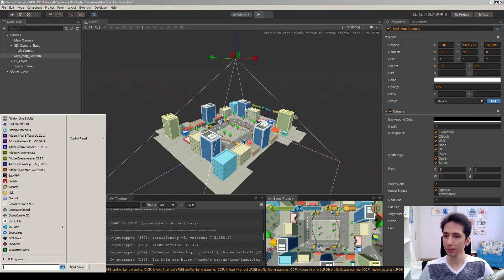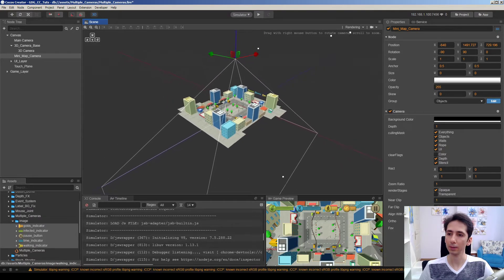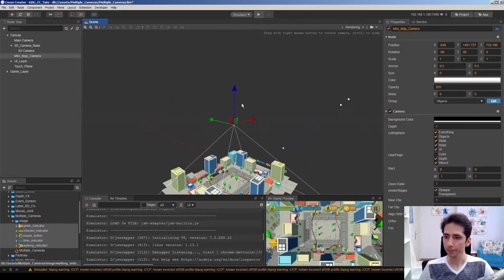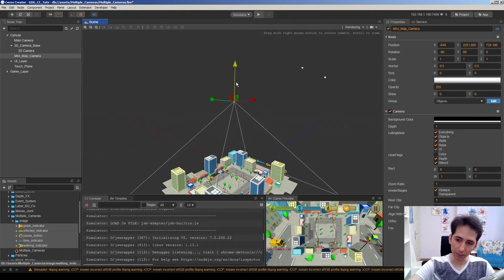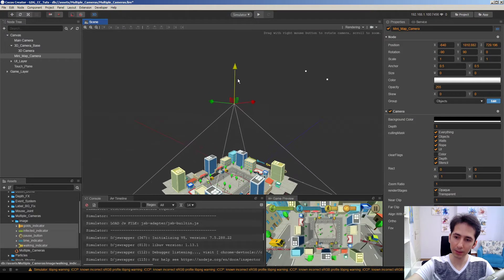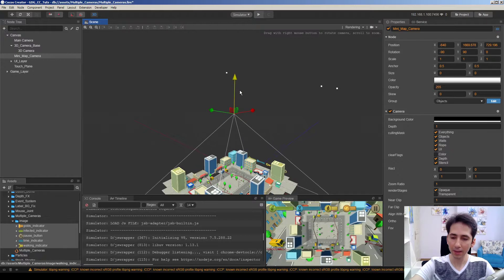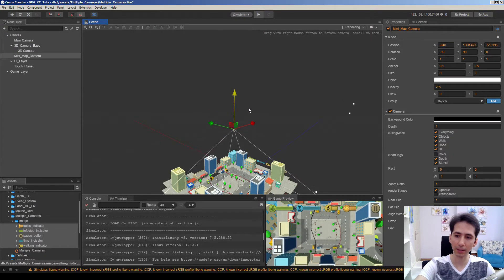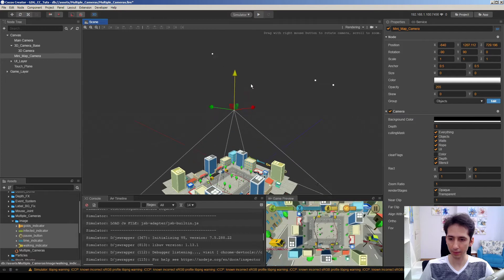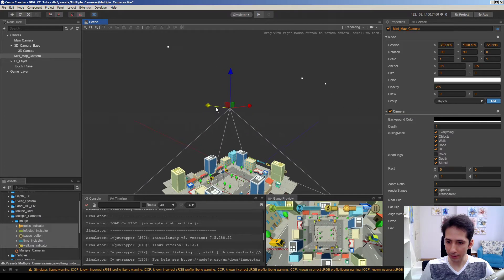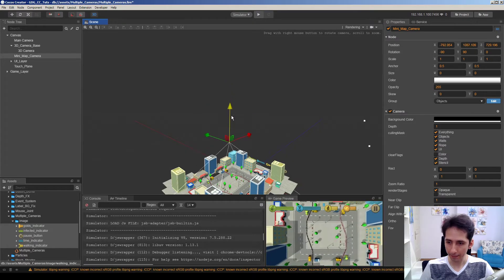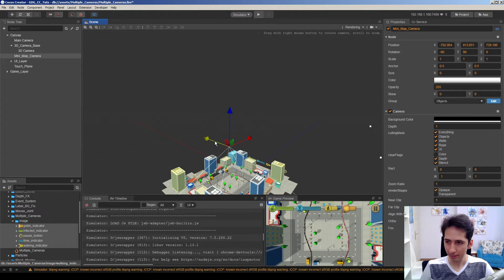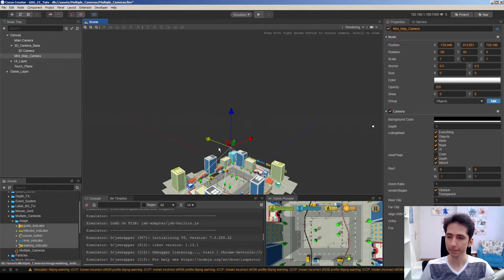As you can see, let me go a little bit away. As you can see, we render the 3D camera back, background, then the mini map camera, and then UI elements top of everything. So here I will align the camera as I like. For example, this is fine.